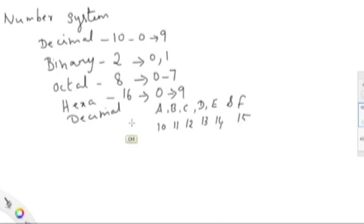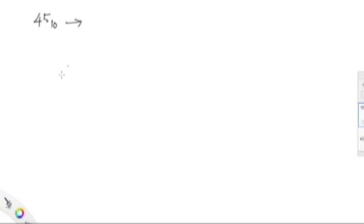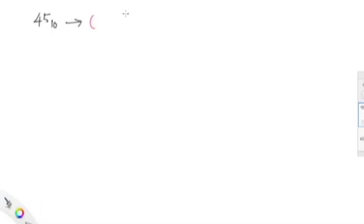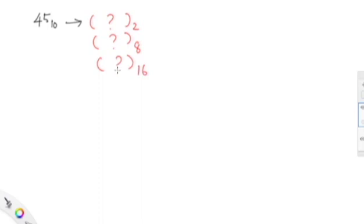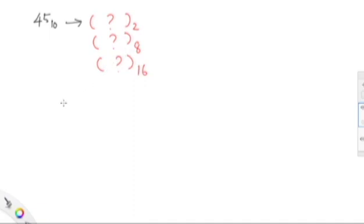It is necessary to convert our decimal number system to the machine number system. We will first see how to convert a decimal number into a binary number, then into an octal number, and then into a hexadecimal number. We will take the example of 45 — since it is decimal, the base is 10 — and see the conversion one by one.